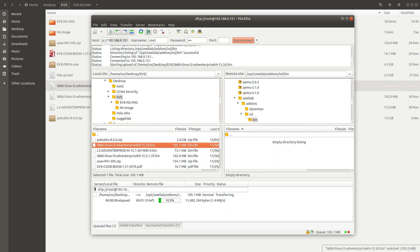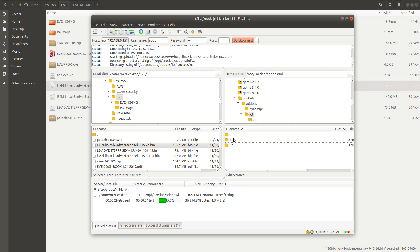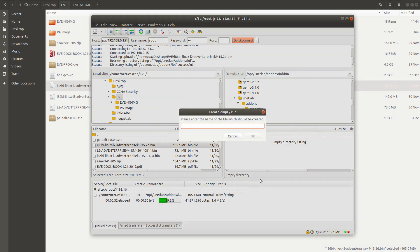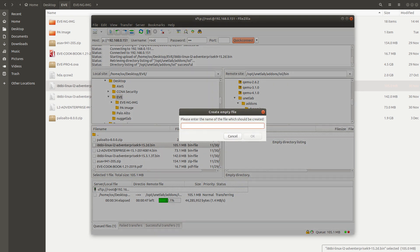While the file is uploading, we need to fix permissions and also create a file for the license. Let's create a new file in the same location — this one is going to be called `iou_keygen.py`.